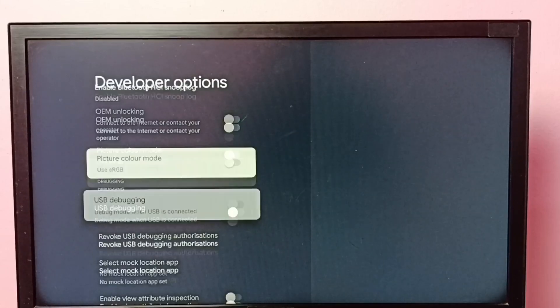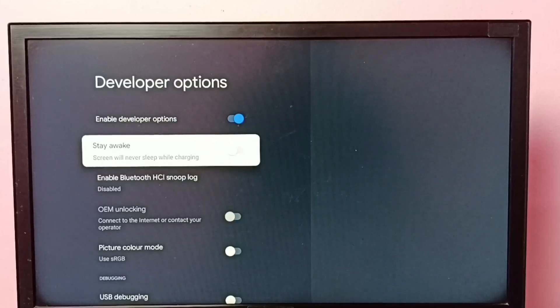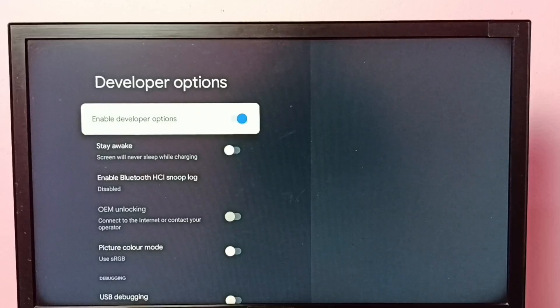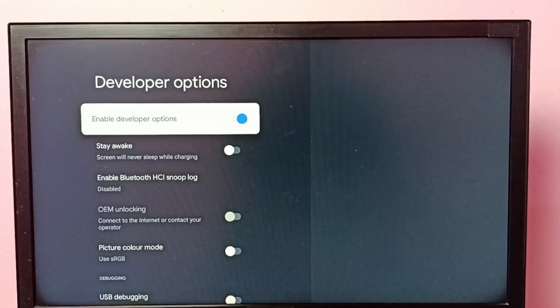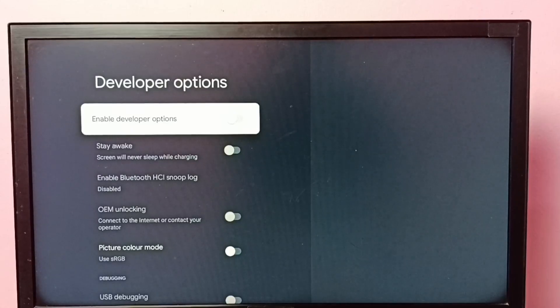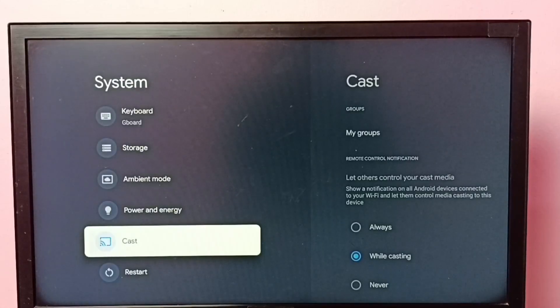So this way we can enable developer options. If you want to disable developer options, then select this option, press OK button on the remote, and turn off developer options. Done. Then go back.